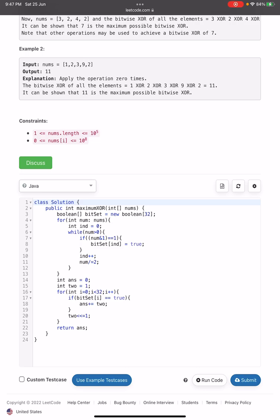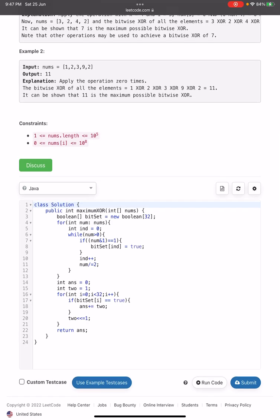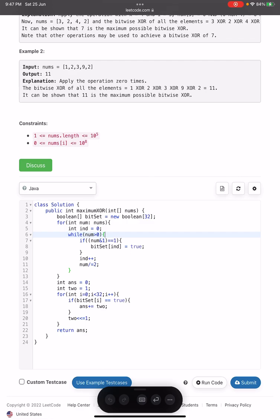For the implementation: we maintain a boolean array 'bitSet' of 32 positions to track whether any number has a given bit set. We traverse each number, and while the number is greater than zero: if the current bit is 1, we set bitSet[index] to true, increment index, and right-shift by dividing by 2. Then we build the answer: starting with multiplier 1 (for bit 0), if bitSet[i] is true we add 2^i to the answer, doubling the multiplier each iteration, and finally return the answer.